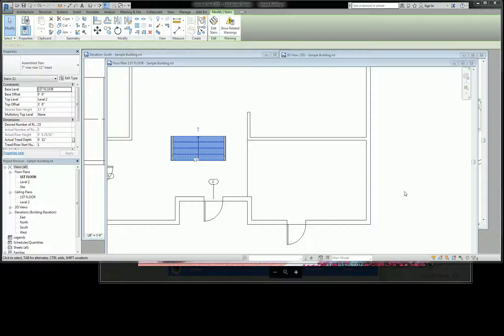Real quick, guys, I'm going to show you how to rotate. All right, so the stair that I built is right here in the middle of the space.